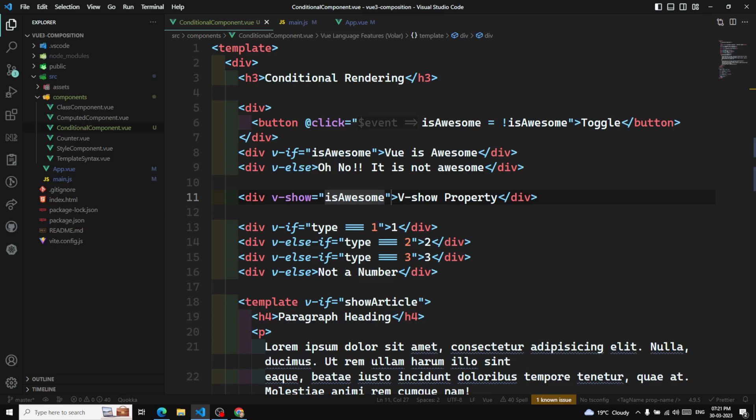That's all about conditional rendering in Vue.js. There are four directives: v-if, v-else, v-else-if, and v-show. Hope you understood. If you have any doubts or suggestions, please post in the comments below. If you liked this video, please support me by subscribing to my channel. Thank you!